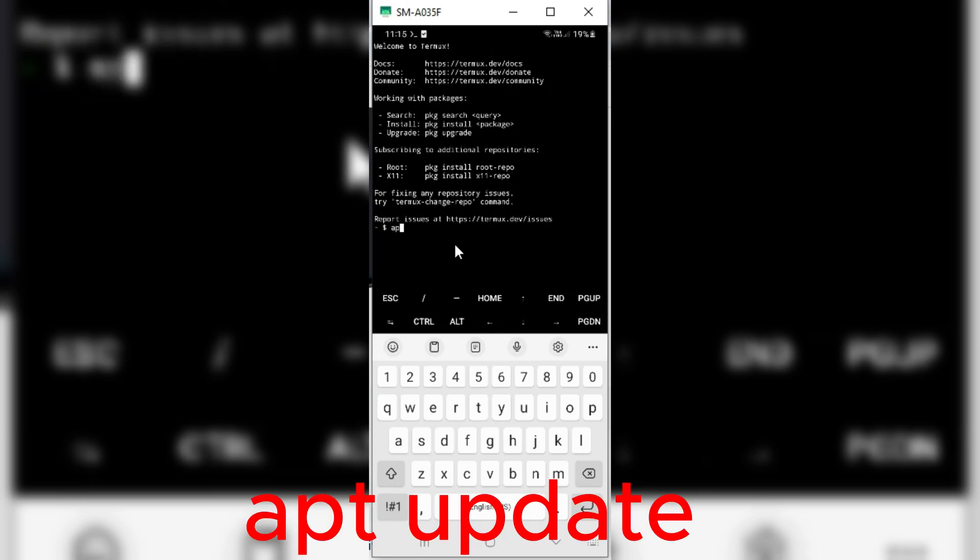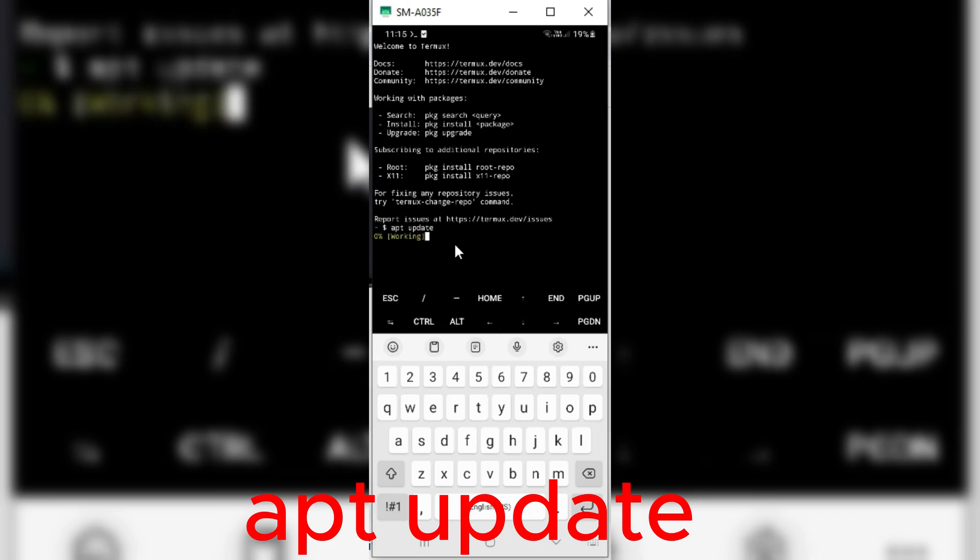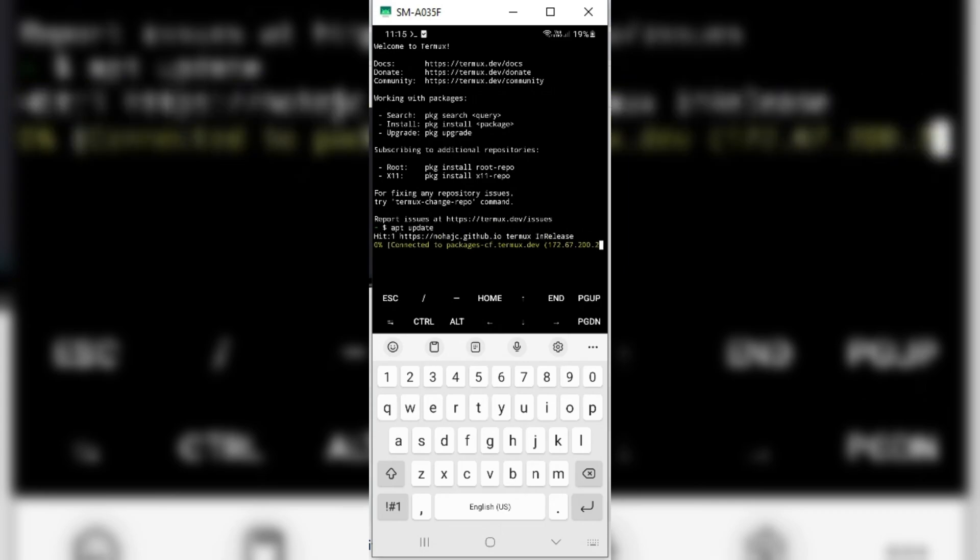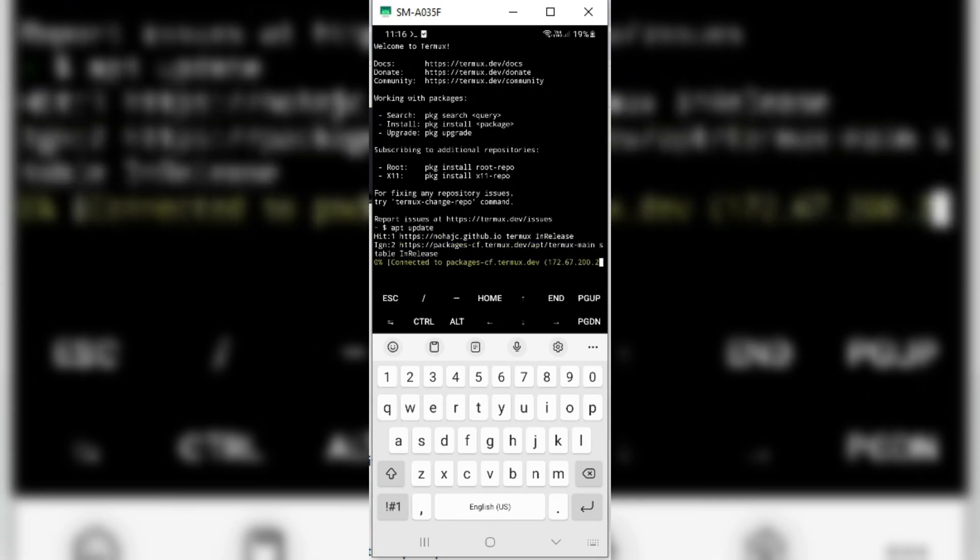Now open Termux app and enter the first command. I will put all the command list in the description as well. Just make sure your device is connected with internet. It will take a while, depends on your internet speed to update.